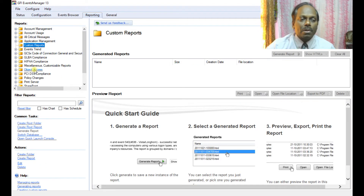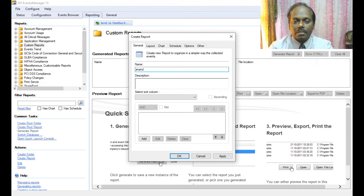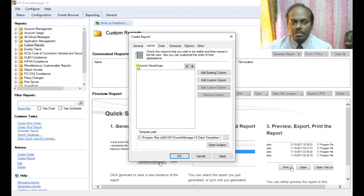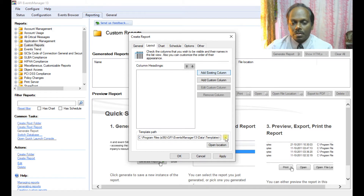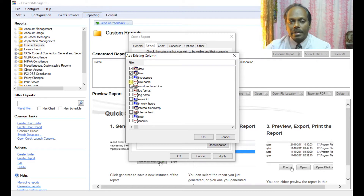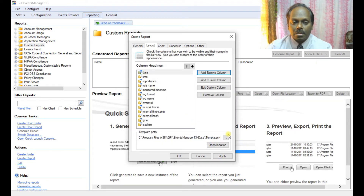Now the most important thing is the reporting. You can create a report — define the report name, define the layout, add headings, add existing columns, and specify where you want to store the report. You can select all the columns which you need to have. The report template path and configuration can be set.